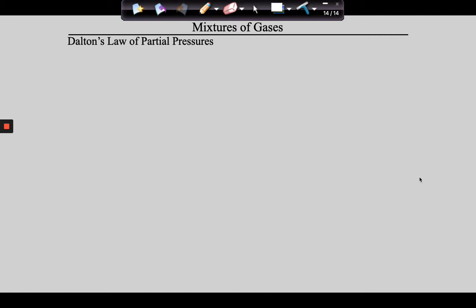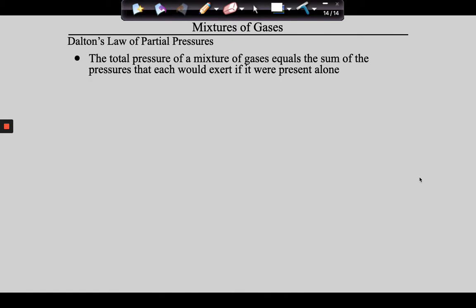Let's talk about Dalton's Law of Partial Pressures — write this down because you need to know the definition. Dalton's Law says: the total pressure of a mixture of gases is equal to the sum of the pressures that each would exert if it were present alone.